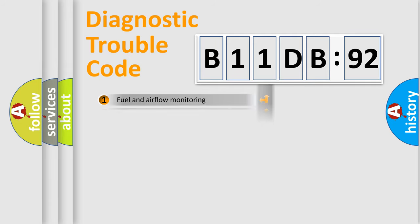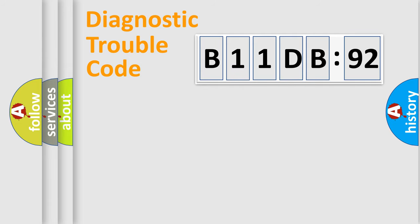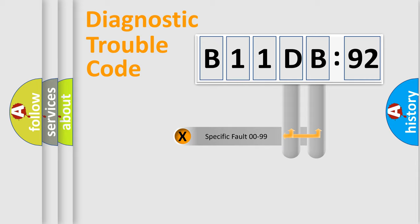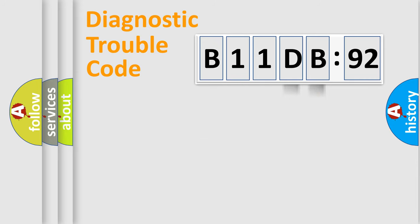The distribution shown is valid only for the standardized DTC code. Only the last two characters define the specific fault of the group.